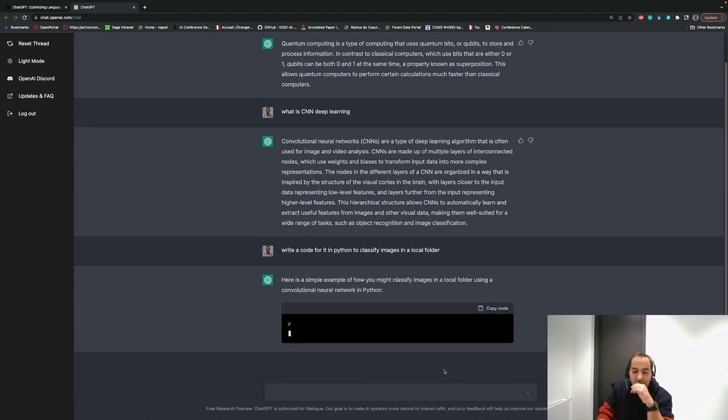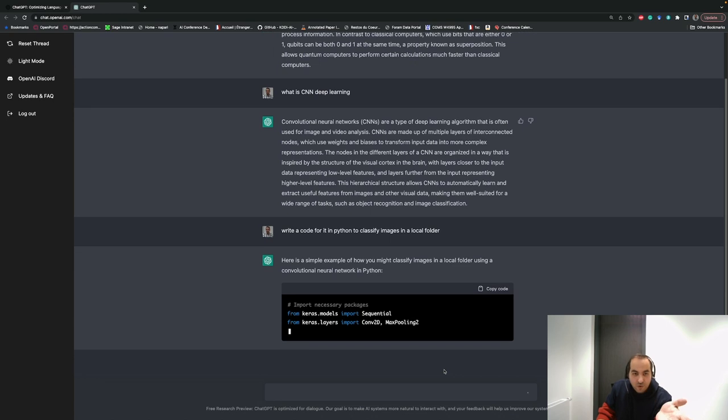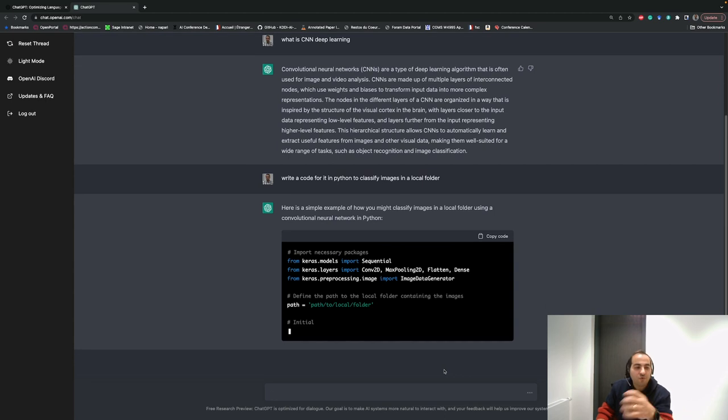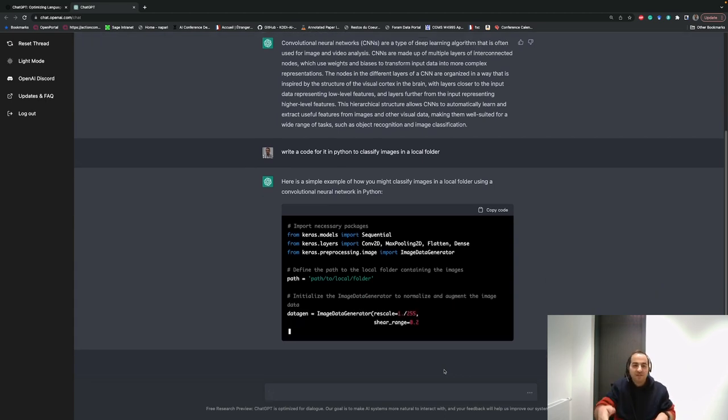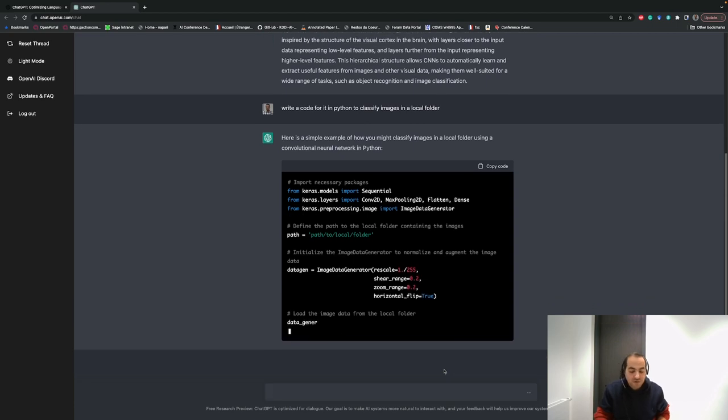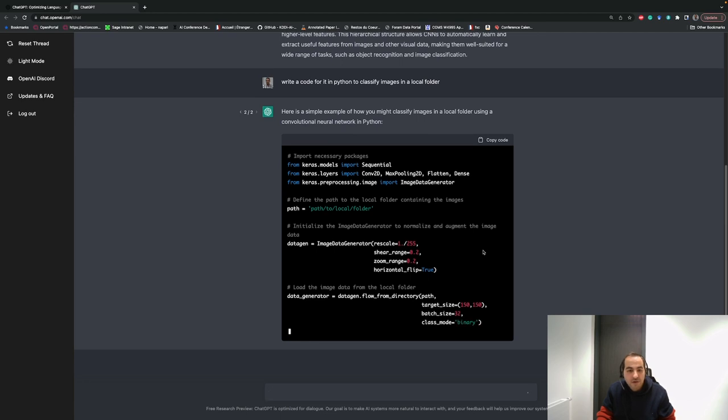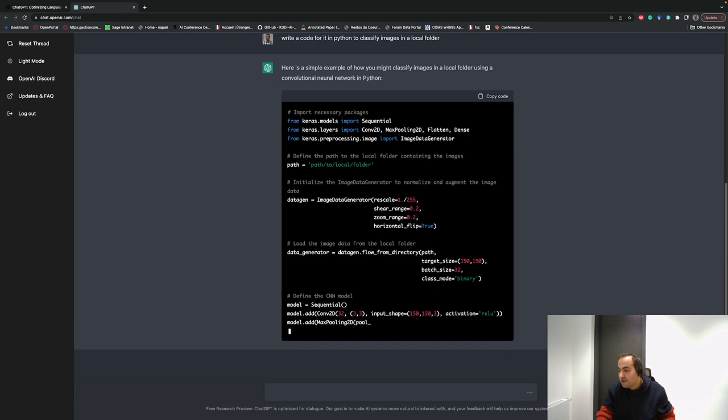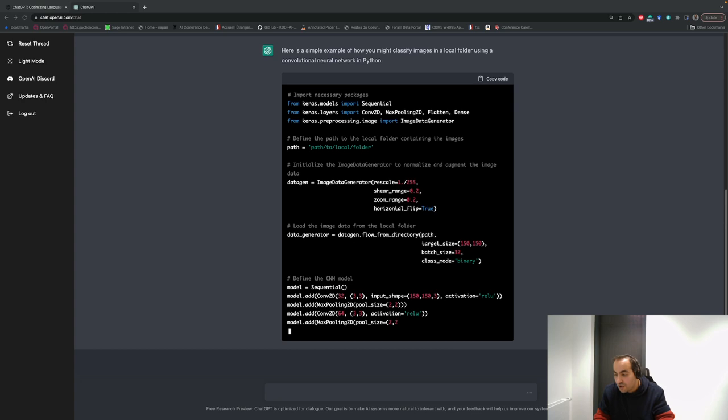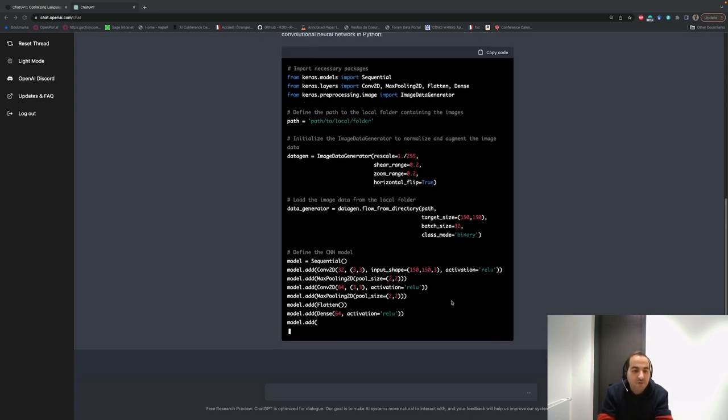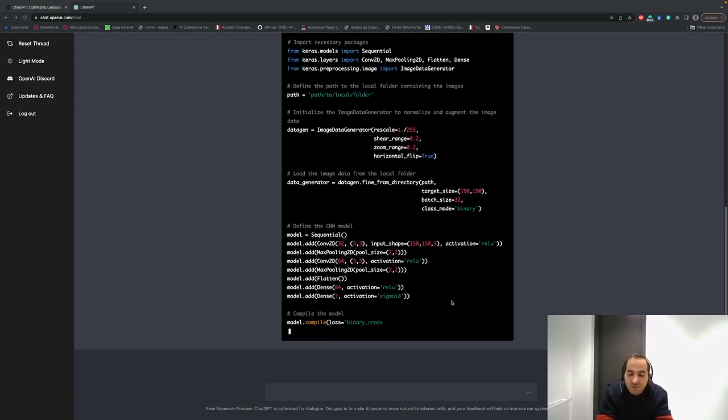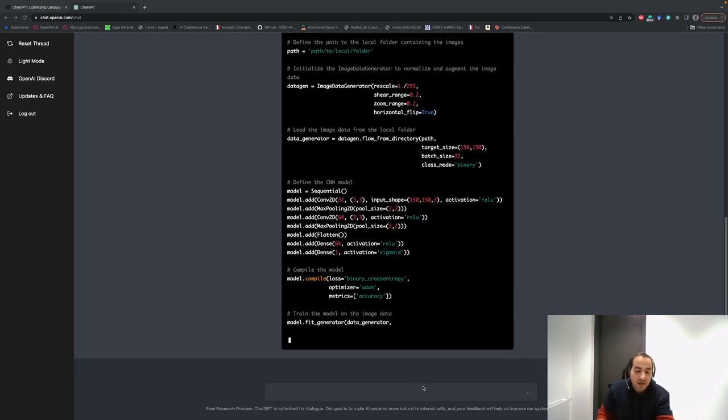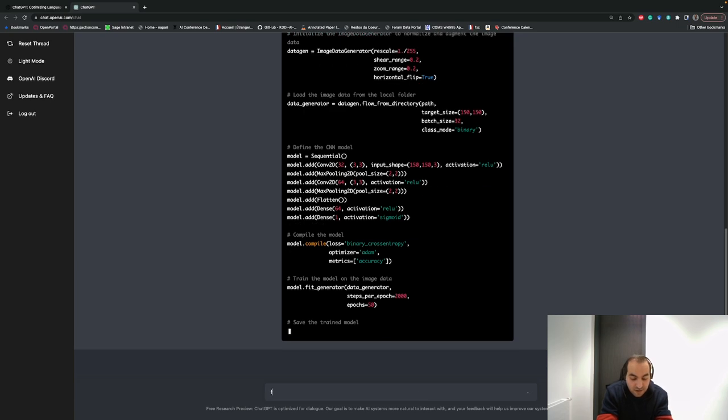In addition to that, sometimes you write code and you have a problem or an error. Usually you copy the error and paste it in Google and try to find a solution on websites like Stack Overflow. But here you can come and write it here. For example, I have a C++ code that I need to use for a specific task. I write it but I have an error, so I can write 'fix the error' and put my error here.